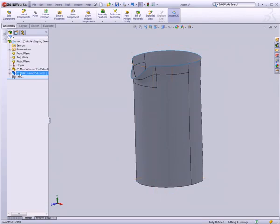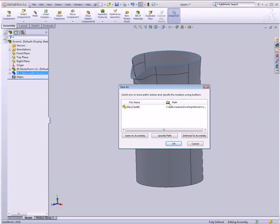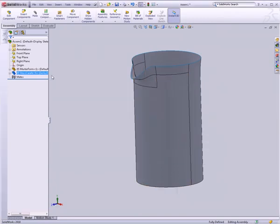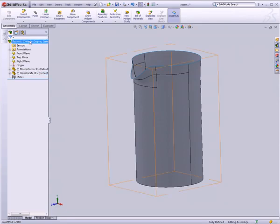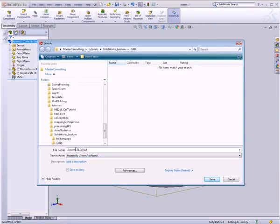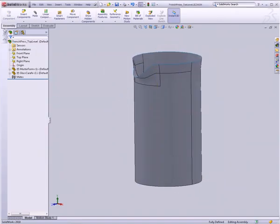We want to save it external to the file. Let's right-click and say Save Part in External File. It's going to ask where we want to save it, and by default it'll save in the same place we just were. Click OK and it'll save it as Glass Carafe. The square brackets are gone, meaning this file is external to our assembly. We also haven't saved our assembly yet, so let's save our assembly and call it French Press Top Level.